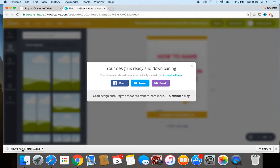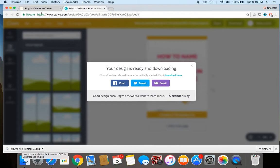So that's really important—that's step one that you always want to make sure that you're doing: naming the actual file name something that includes the keywords that are going to be matched up with the blog post or the web page content that you're adding that image to.